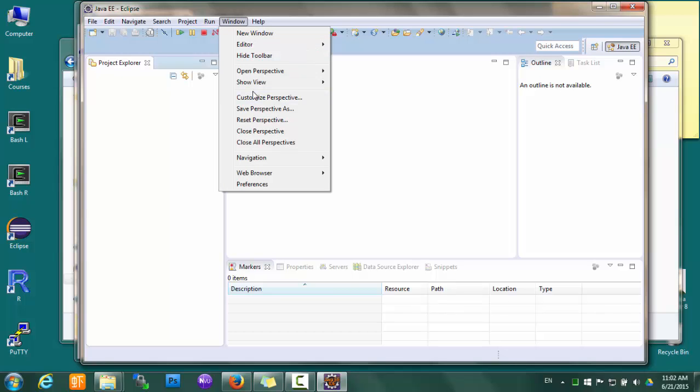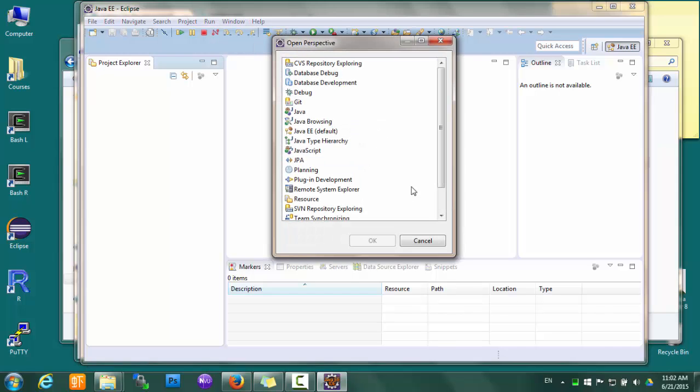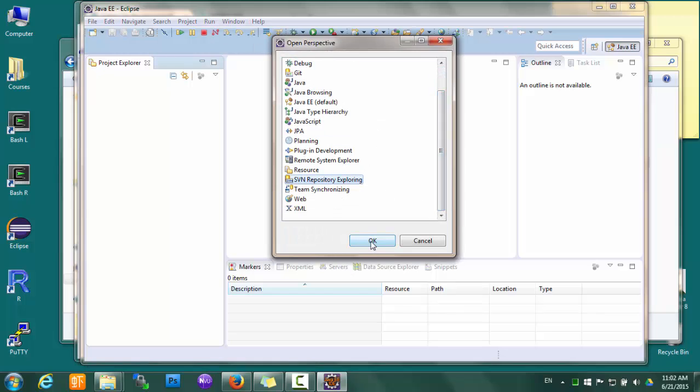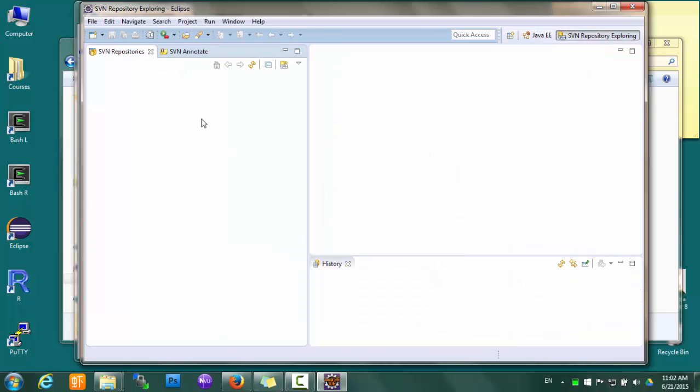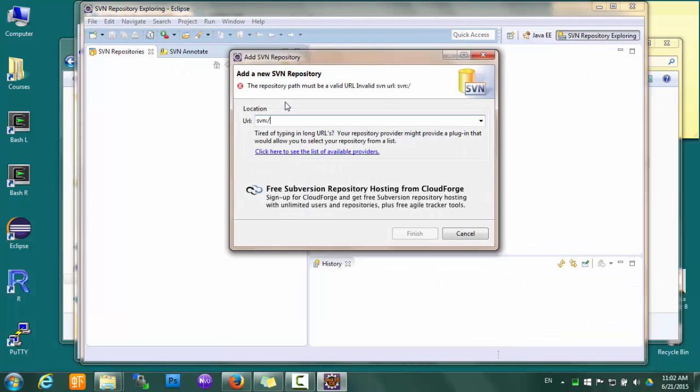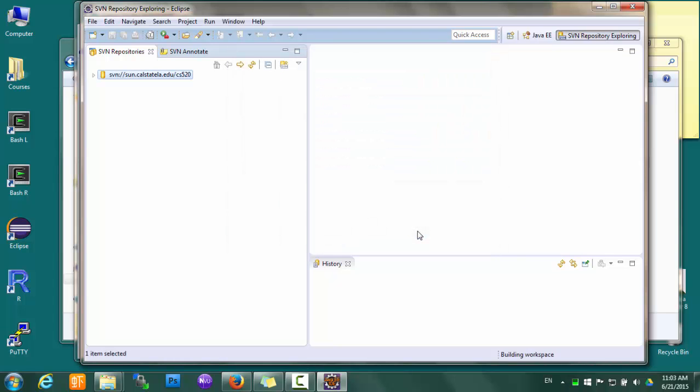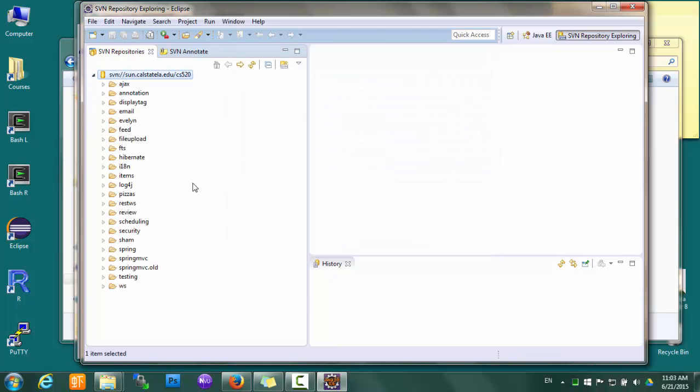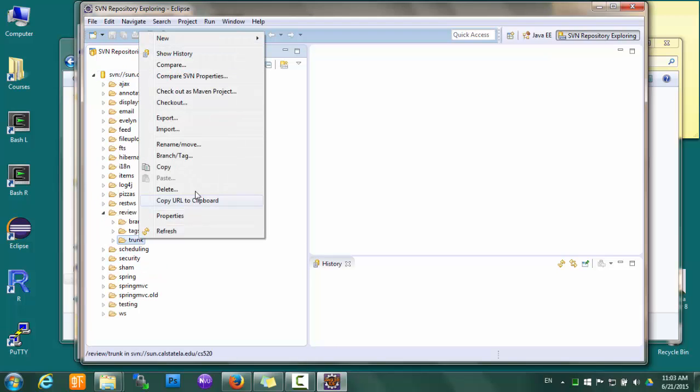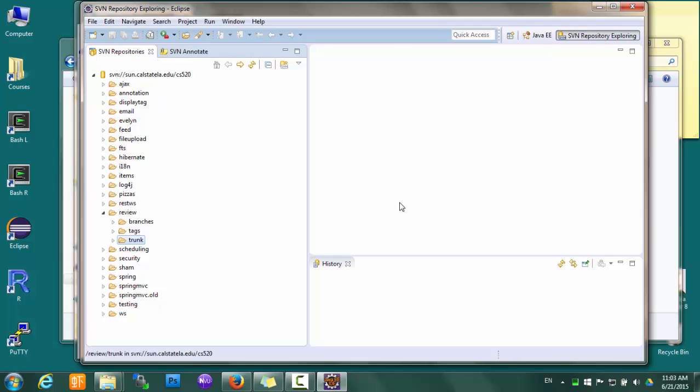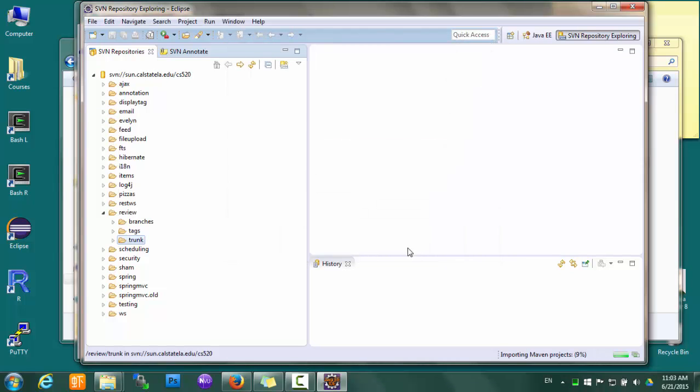Now let's try it and see if it actually works. So let's check out some sample code and run them. We go to Perspective and open the SVN Repository Exploring. The sample code repository is svn.calstatela.edu/cs520, and we'll check out the Review project. Check out as Maven project, and just click finish.